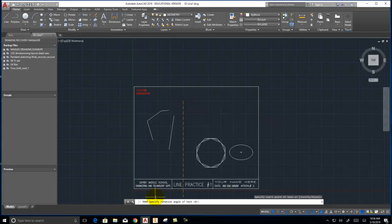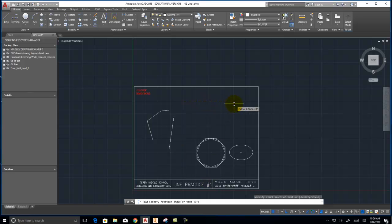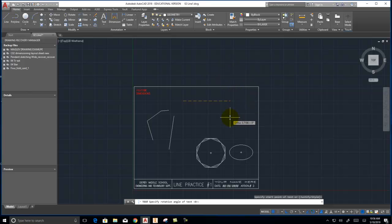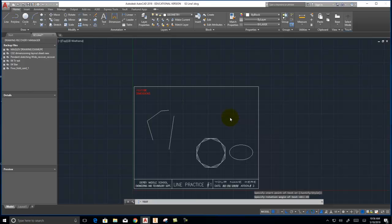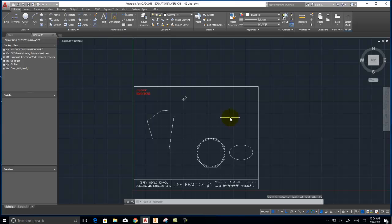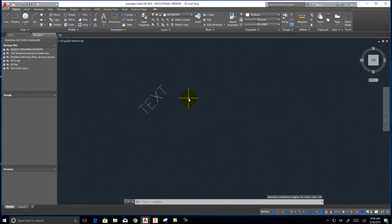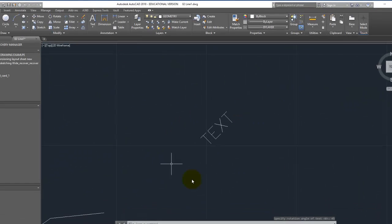And then it says specify rotation angle. So it's not just simple horizontal text. I can make it go on an angle if I want. Let's type in 45 degrees. And then it wants to know what text. And then you hit enter twice. And it will place your text there.